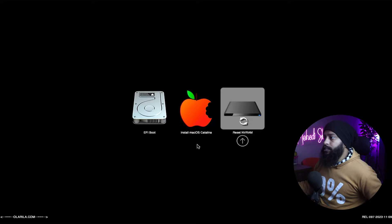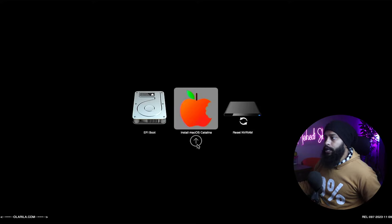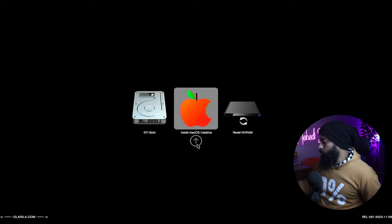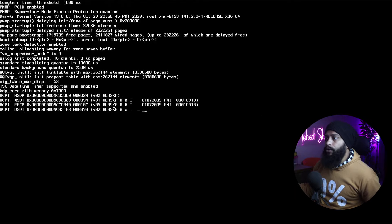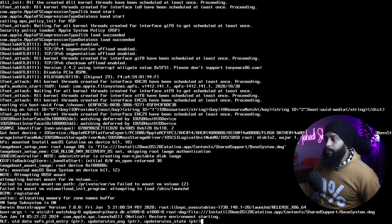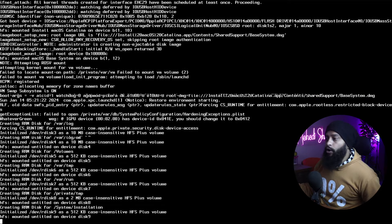You will get a screen showing the EFI boot partition, Install macOS Catalina option, and Reset NVRAM. From here select Install macOS Catalina and press Enter. Your computer should now boot from the USB drive for installing macOS Catalina — it's going to take some time to boot and configure, so wait until you get the macOS Recovery option.